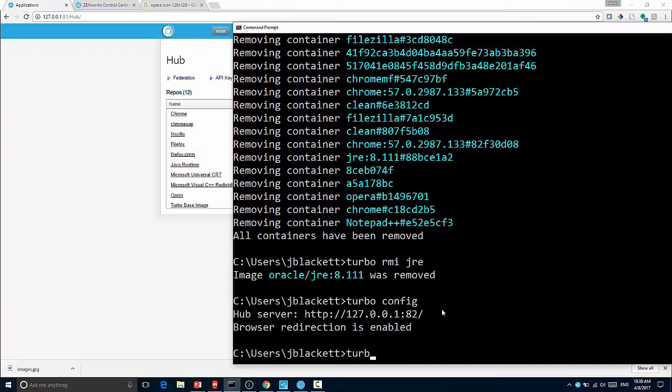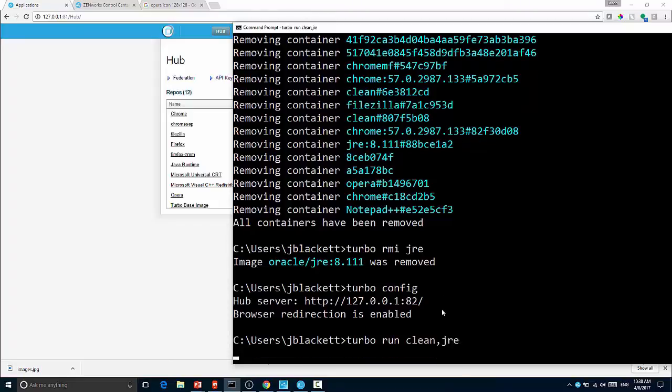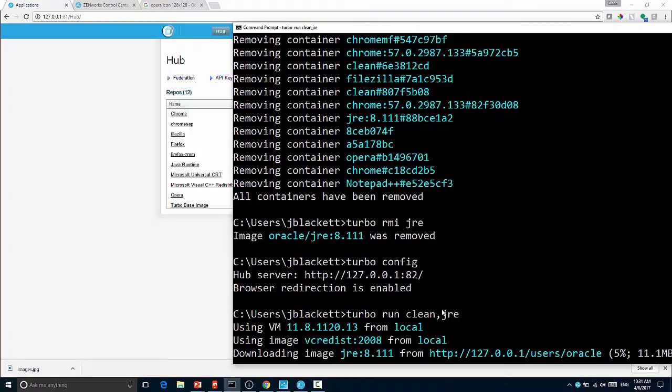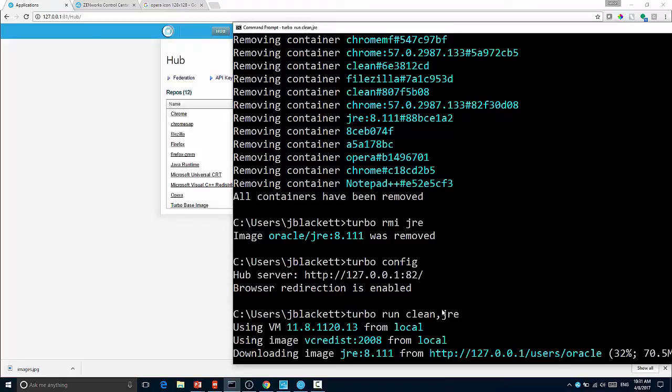So I can now do something like turbo run clean JRE. And what we should see is that it starts up the clean container, but first it has to download Java. So it goes out and downloads Java from the local hub, just as it was the Turbo.net repository, but coming from your local machine, saving internet traffic.